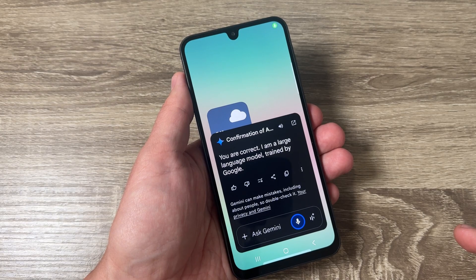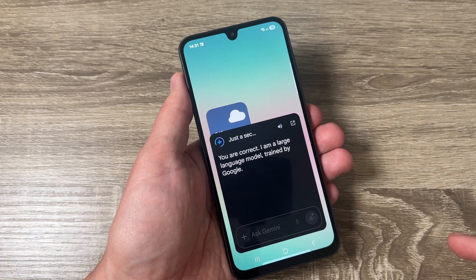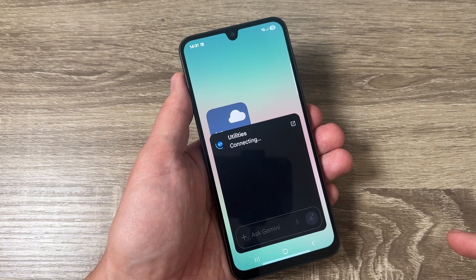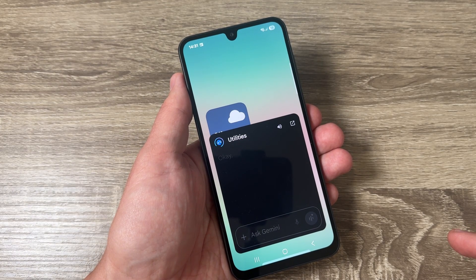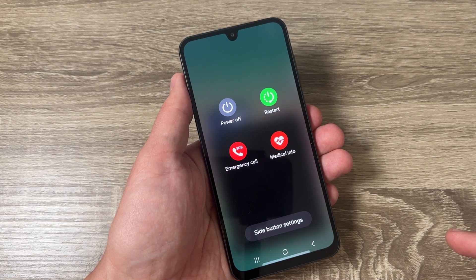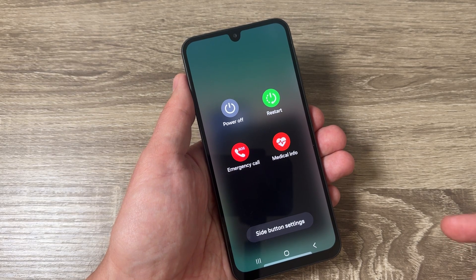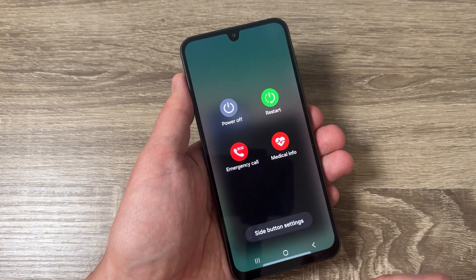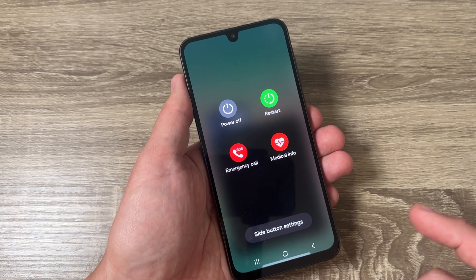Say 'Turn off this phone.' Gemini responds: 'Okay, I'm opening the power options.' And this brings up the power menu, and from here you can turn off the phone.